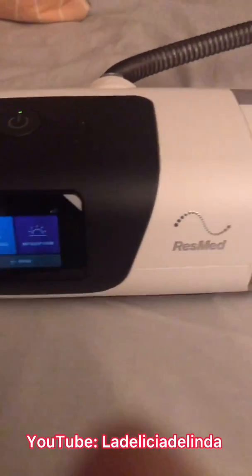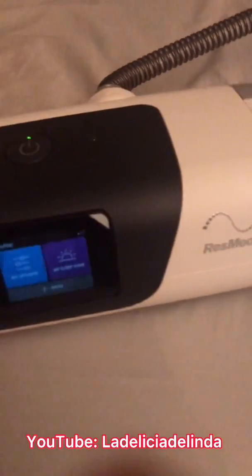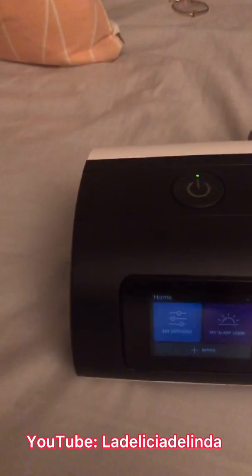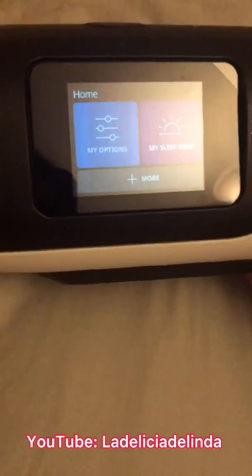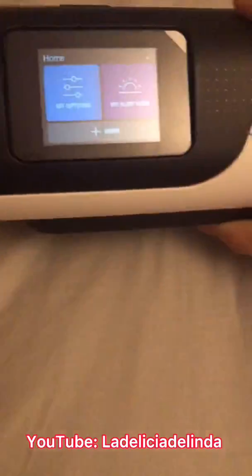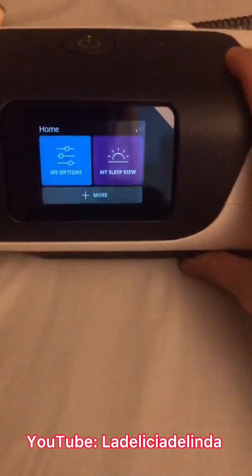Hi everyone, this is Linda and I'm showing you my new AirSense 11, the latest CPAP from ResMed. This is going to be a quick video about how to access the clinical settings. Normally with older machines you press the home button and the knob, but because this is completely touch screen there are no knobs.